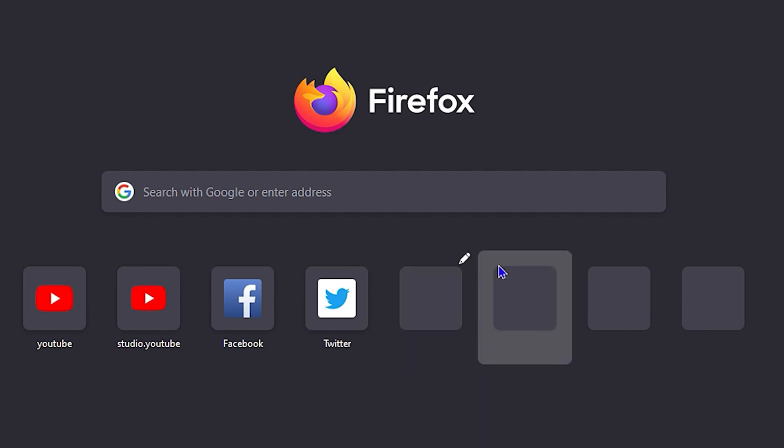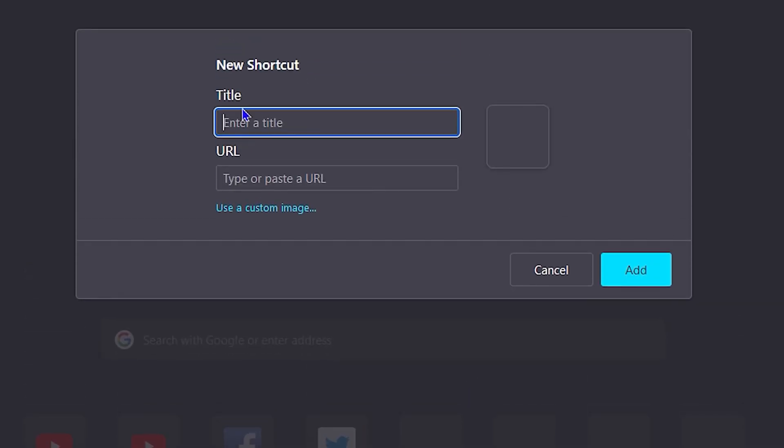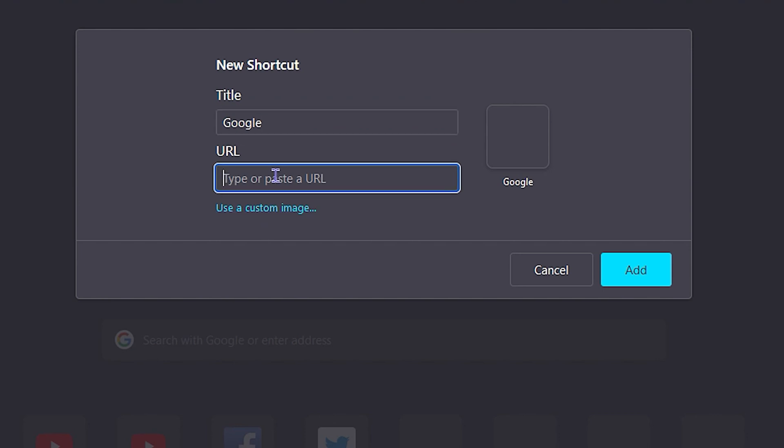In order to add them, as you can see you have some spaces here free. All you have to do is just hover over one of these empty spaces and click the plus option. You will have the option to add your title. Let's say I want to add Google here, for example. All I have to do is just simply type in Google.